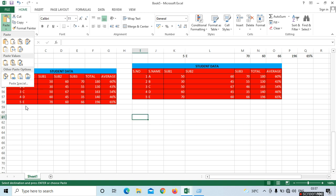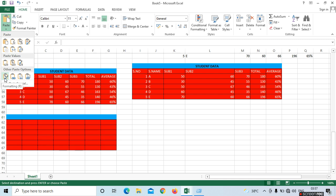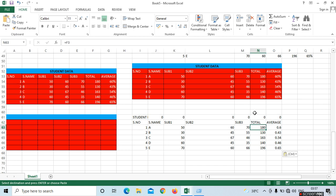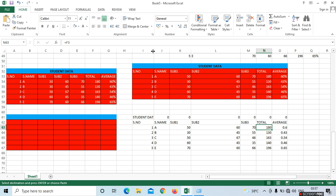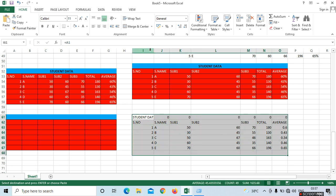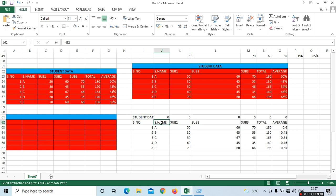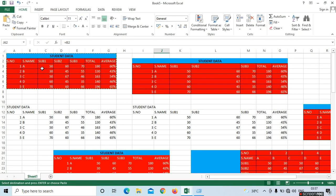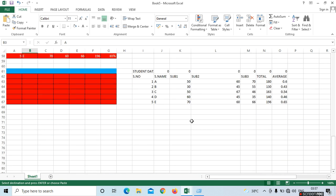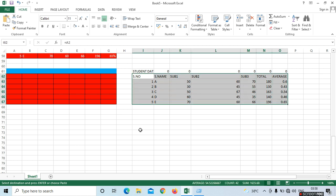Next is Paste Link. Paste Link means whatever data appears at the top — in F3 or D3 — it will be linked. If I place the cursor, for example at J61, in the formula bar it shows B2. This is the link — it refers to the original data. B2 shows 'A'. The original link if you want to paste, you can do it here.